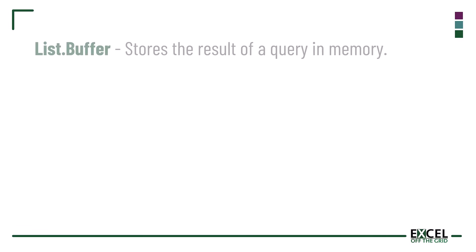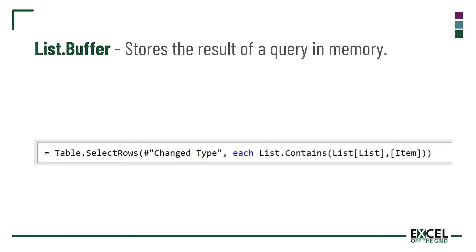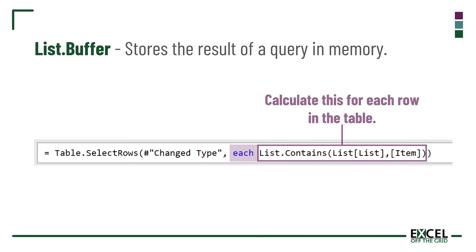We are going to use List.Buffer. This function stores the result of a query in memory. In the M code we are using the each keyword. That means it's looping through and calculating the function once for each row in the table.